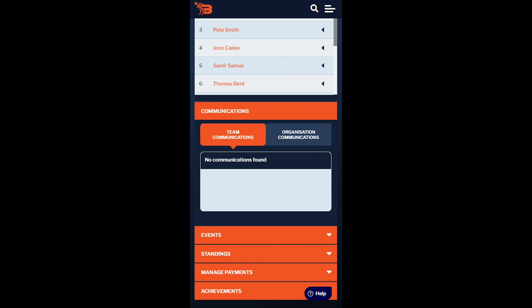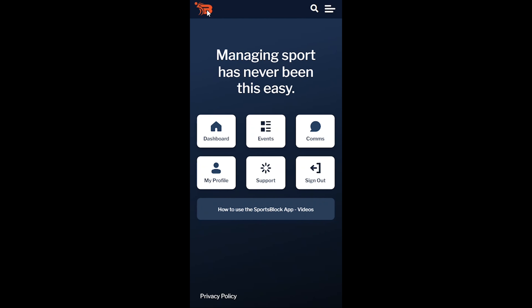Returning to the menu by selecting the orange SportsBlock logo, if we wish to view all upcoming events or recent communications not specific to a team, we can select events or communications on this screen.